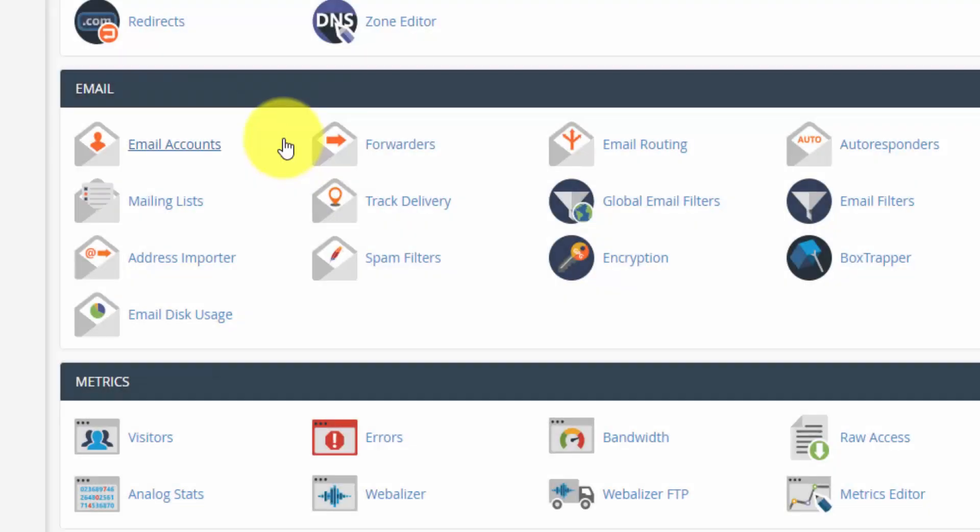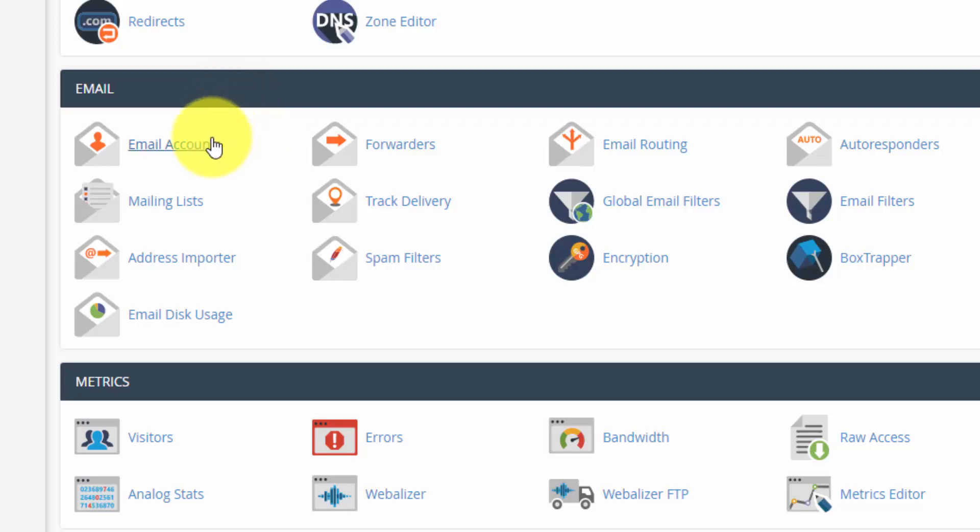And the last section here that I think is the most important is the email section. Because obviously if you're setting up a domain name with a website, you might want to have an accompanying email address with that. So the two areas that I use most frequently are email accounts and the email forwarders. I normally like to use forwarders.